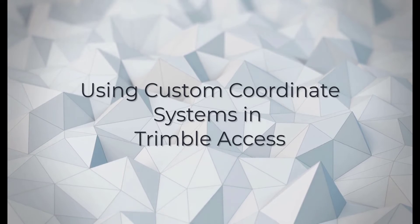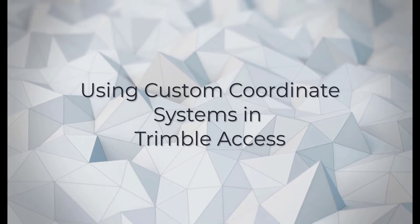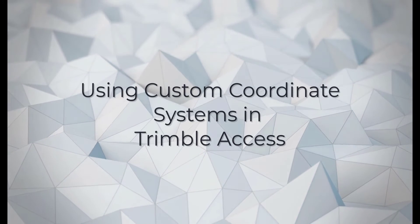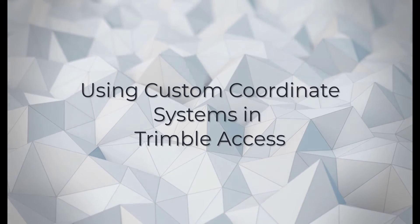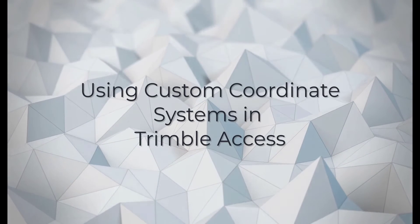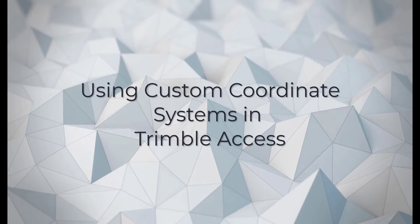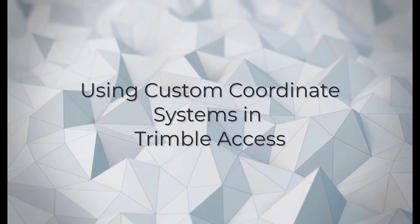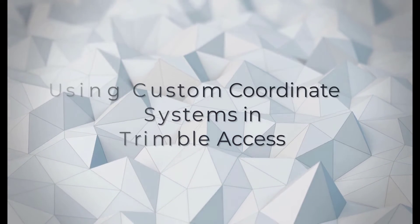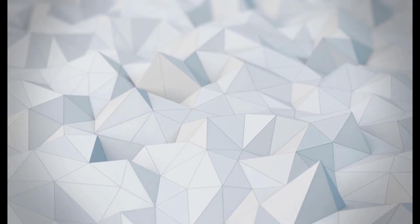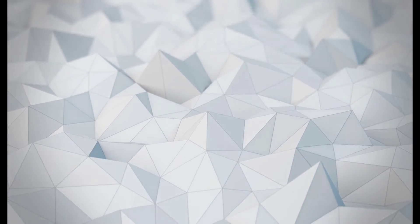In the last episode we looked at how to use custom coordinate systems in TBC. In this month's episode we're going to look at how to do the same except in Trimble Access.